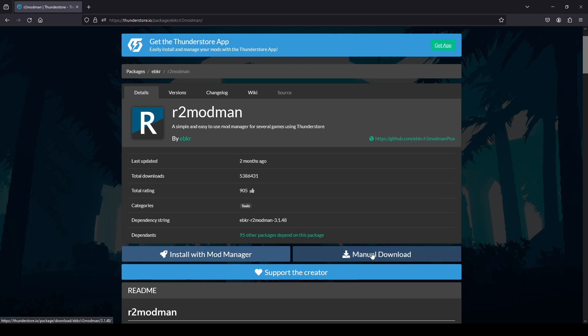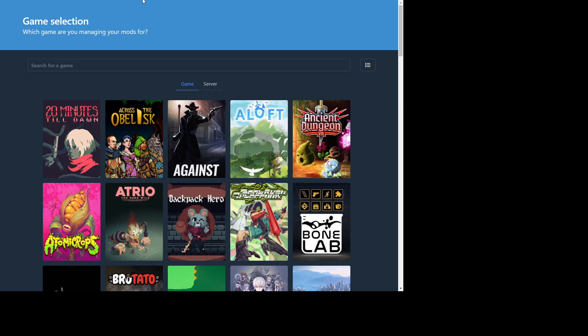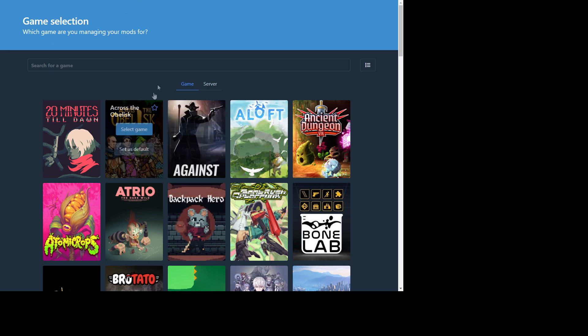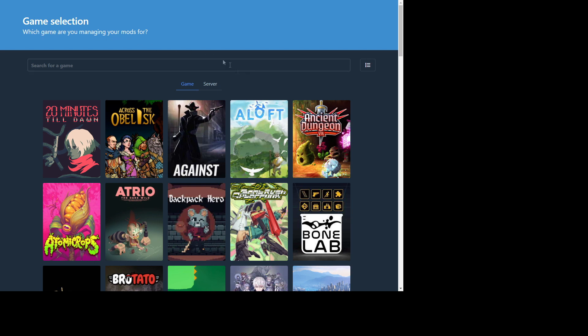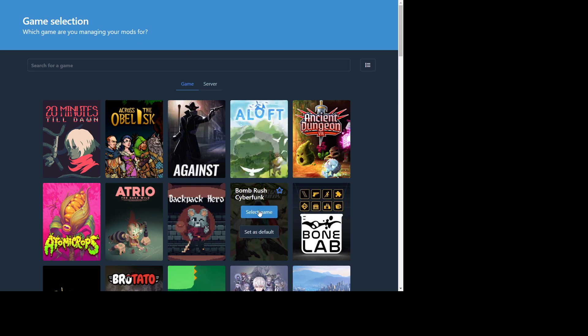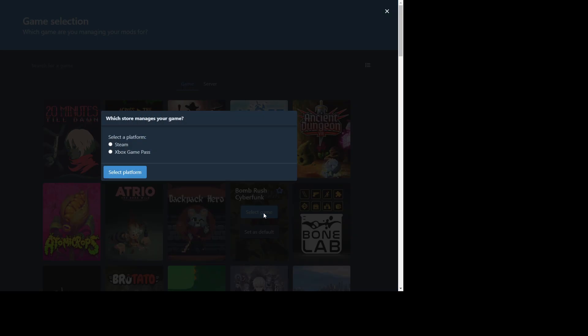So you'll download this. Alright, so you're gonna install that and then once it's installed open it up and you'll see this game selection screen. We're gonna be modding Bomb Rush Cyberpunk. It's always right here so you select it. I'm on the Steam version.